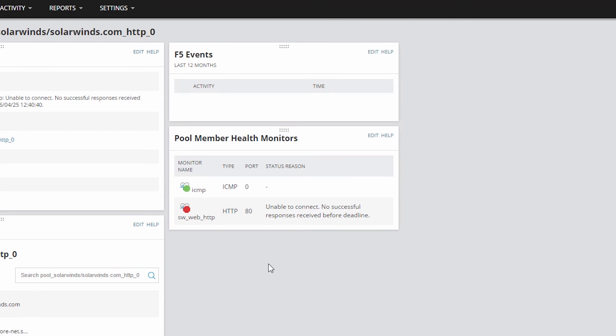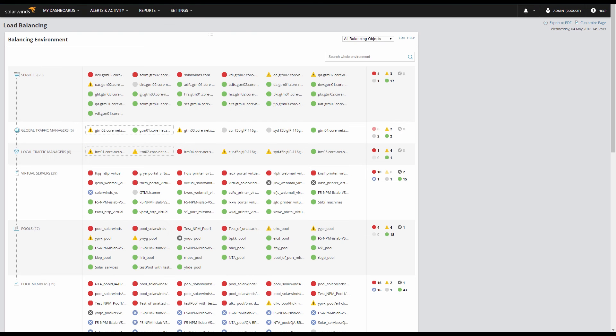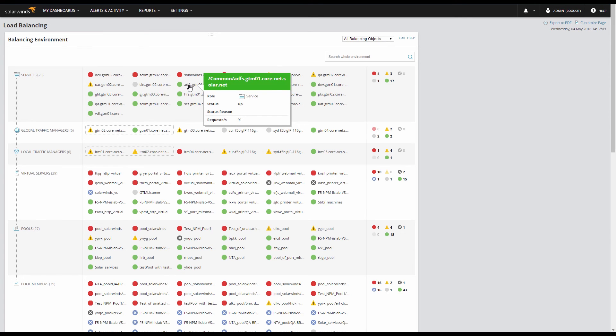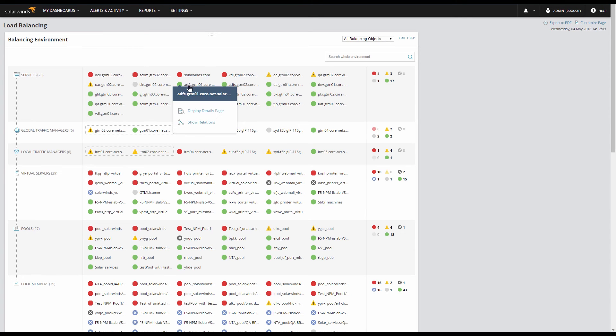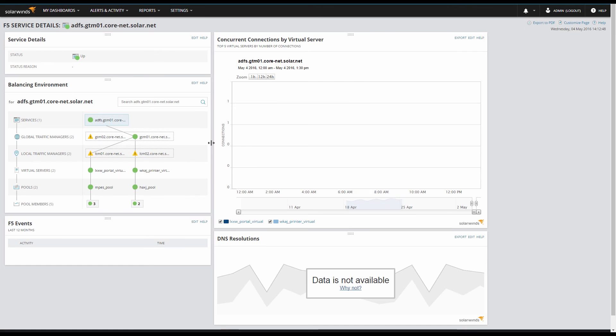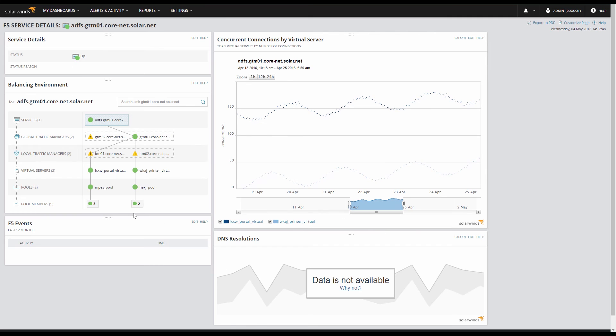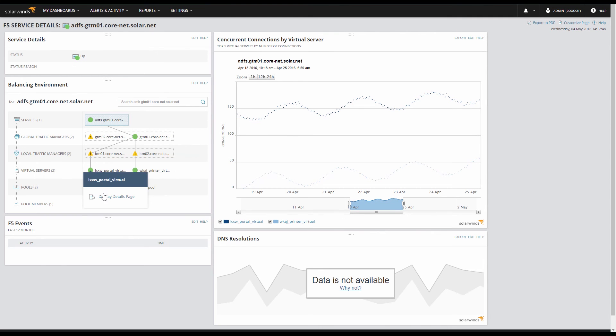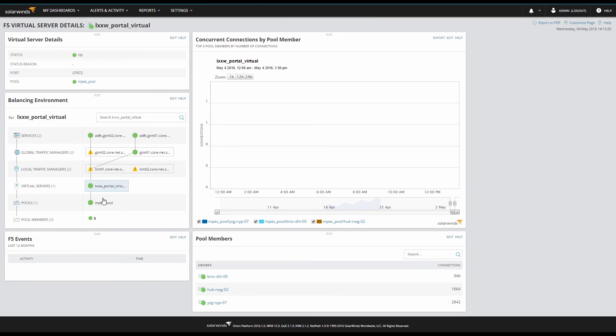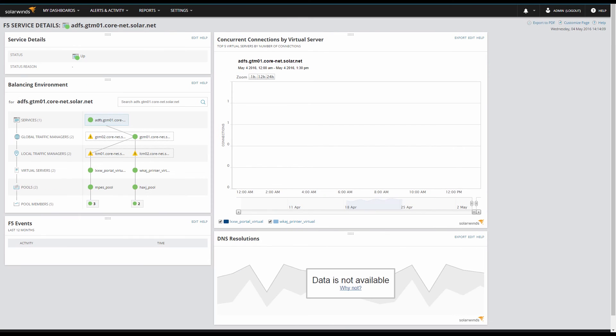Let's take a look at what other details we can see for our healthy services. Drilling into service details gives us a view into the number of connections and how our load is being distributed. The relational view of our load balancing sticks with us here so we can continue to navigate around. Going to the virtual server shows us the number of active connections for each pool member. We can see the load balancing algorithm and how evenly it is distributing load.